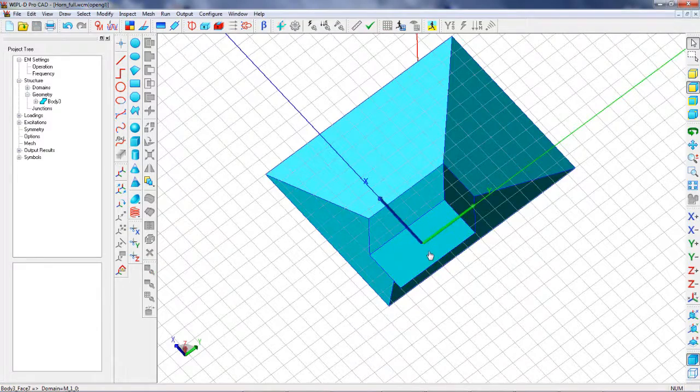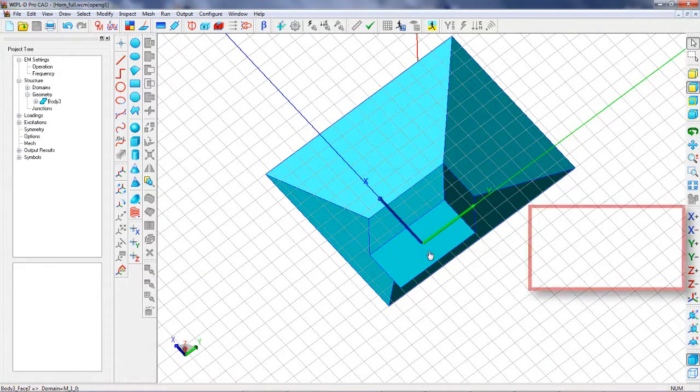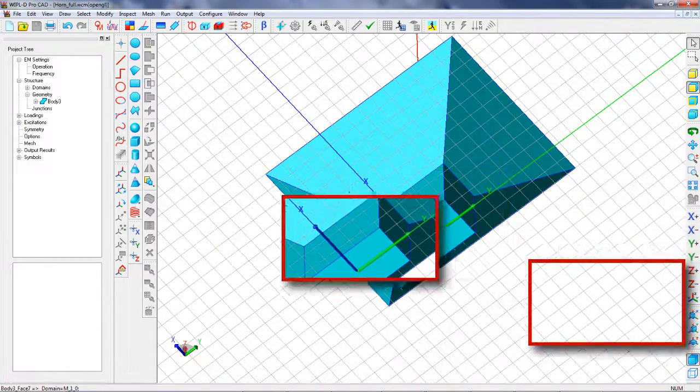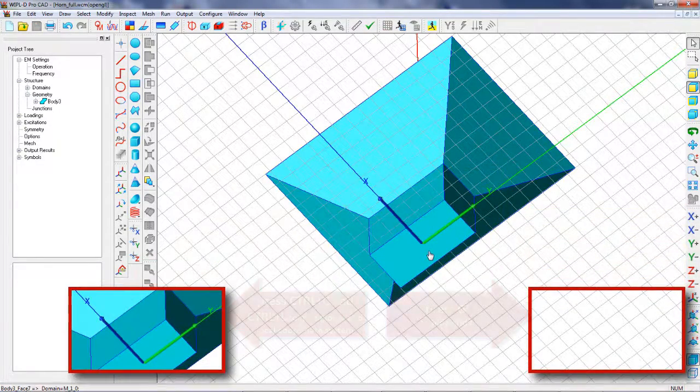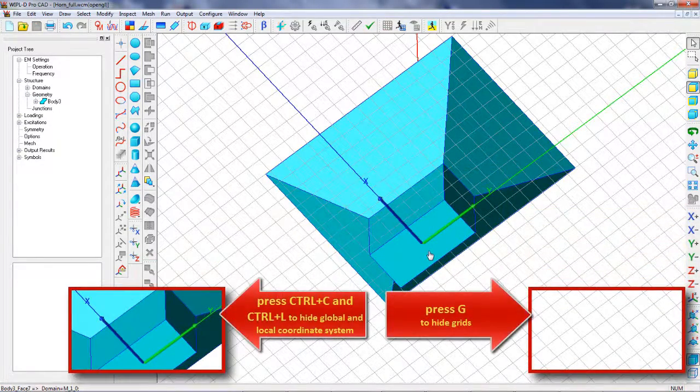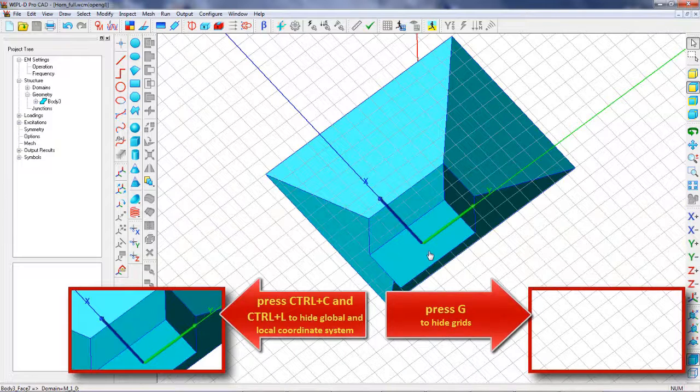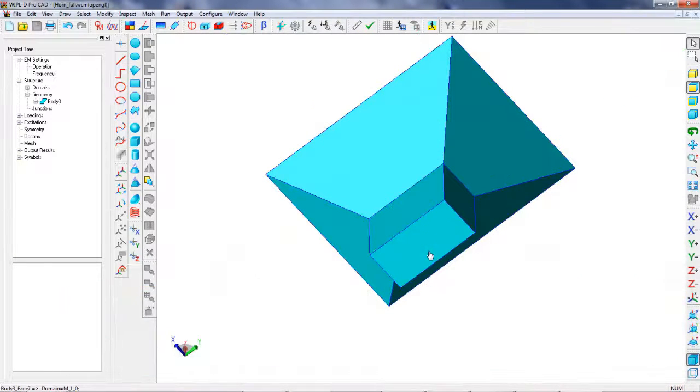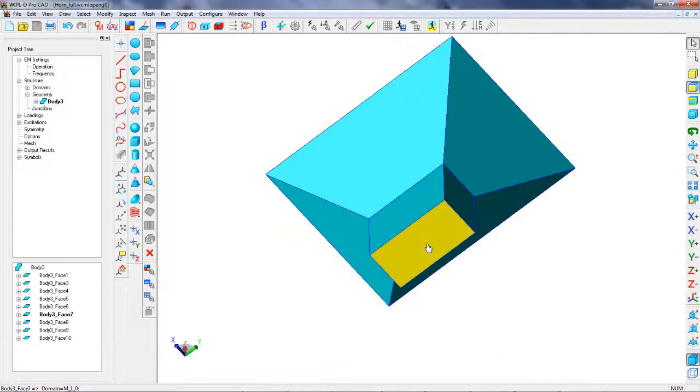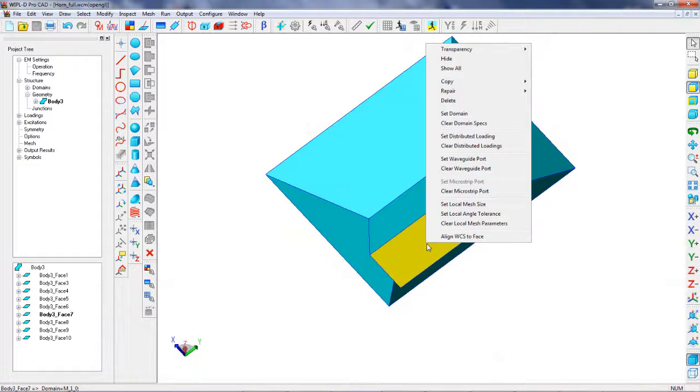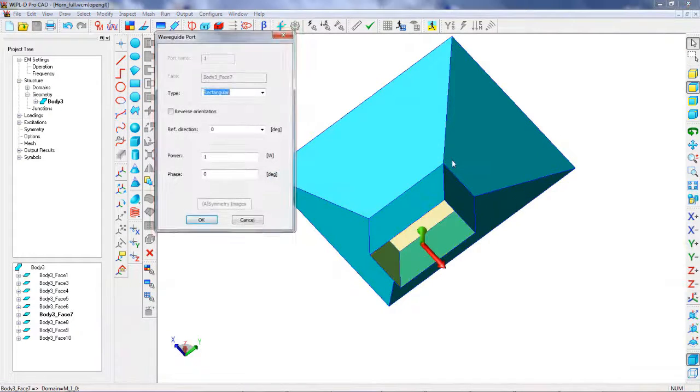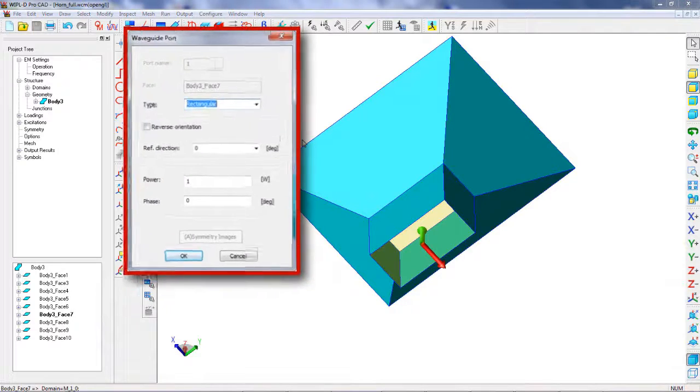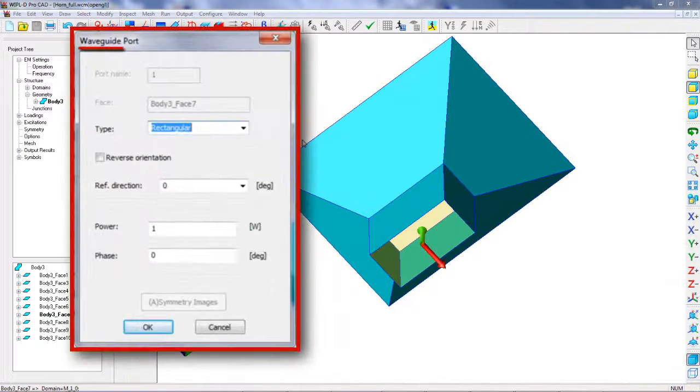Waveguide port should be defined on the bottom face of the waveguide. In order to clearly see a port direction and polarization, visibility of the grid and coordinate systems is turned off. Select the face and choose the Set waveguide port option from the pop-up menu.